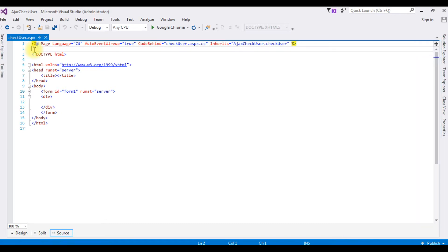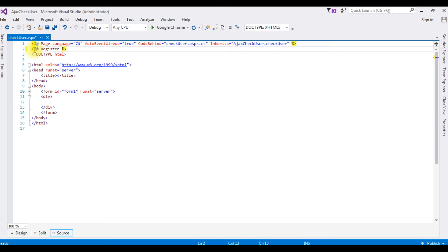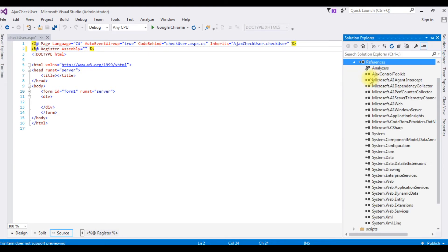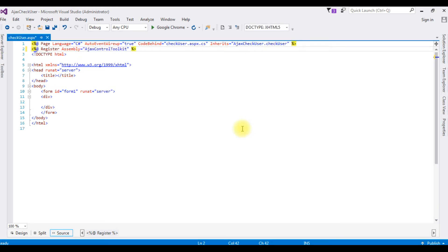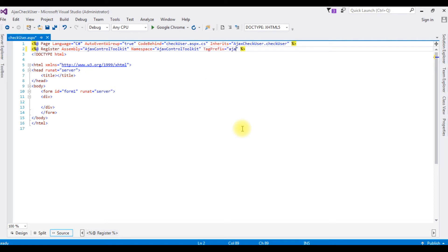The first thing, I am adding that directive to register. Assembly is equal to, the assembly is, go to solution explorer, expand the references, Ajax control toolkit. Namespace is also the same. And tag prefix Ajax.